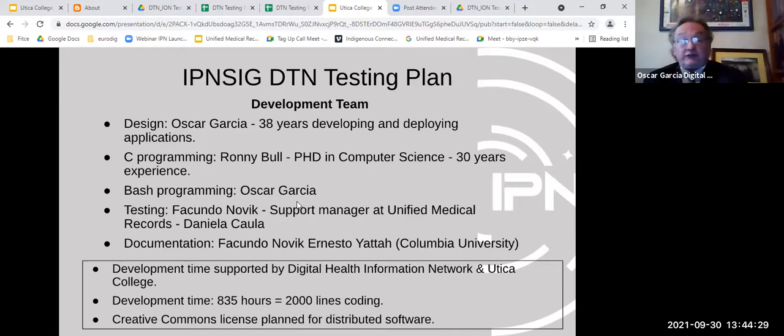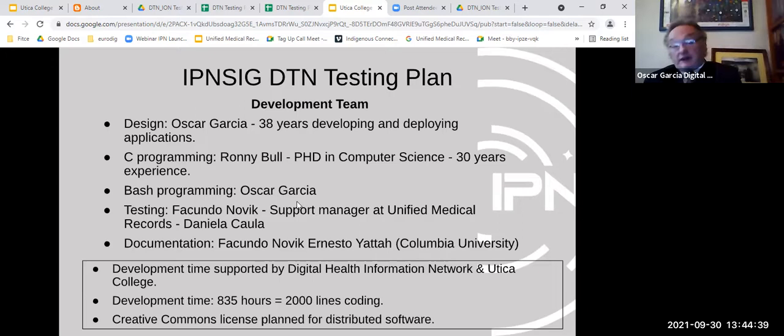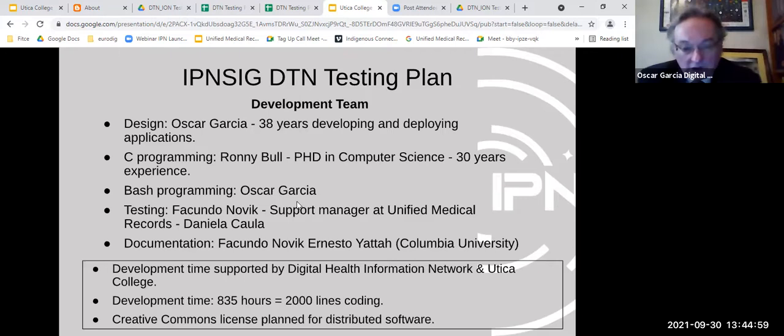The development team includes Oscar (C programming), Dr. Bull (collaboration), Facundo (support manager and developer), and Daniela — a brother-and-sister team working together — plus others contributing to documentation and manuals. About 2,000 lines of code have been written so far. The project will be released under a Creative Commons license.